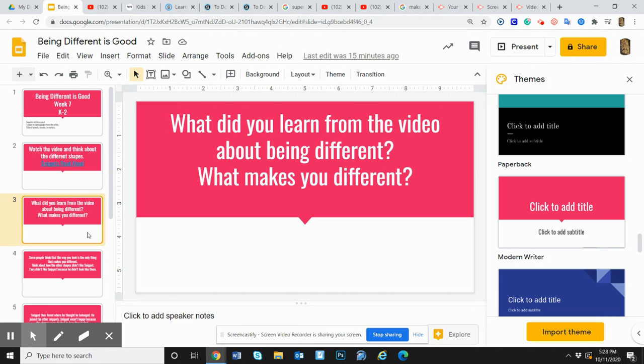I hope you liked that book. I think it's great. What did you learn from the video about being different? What do you think makes you different?